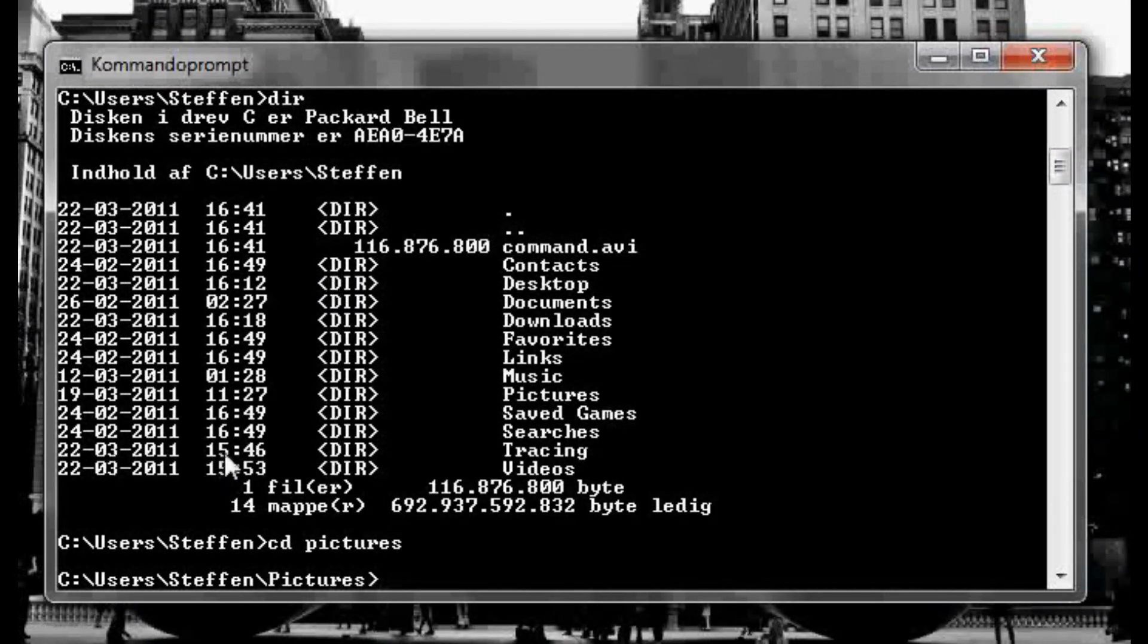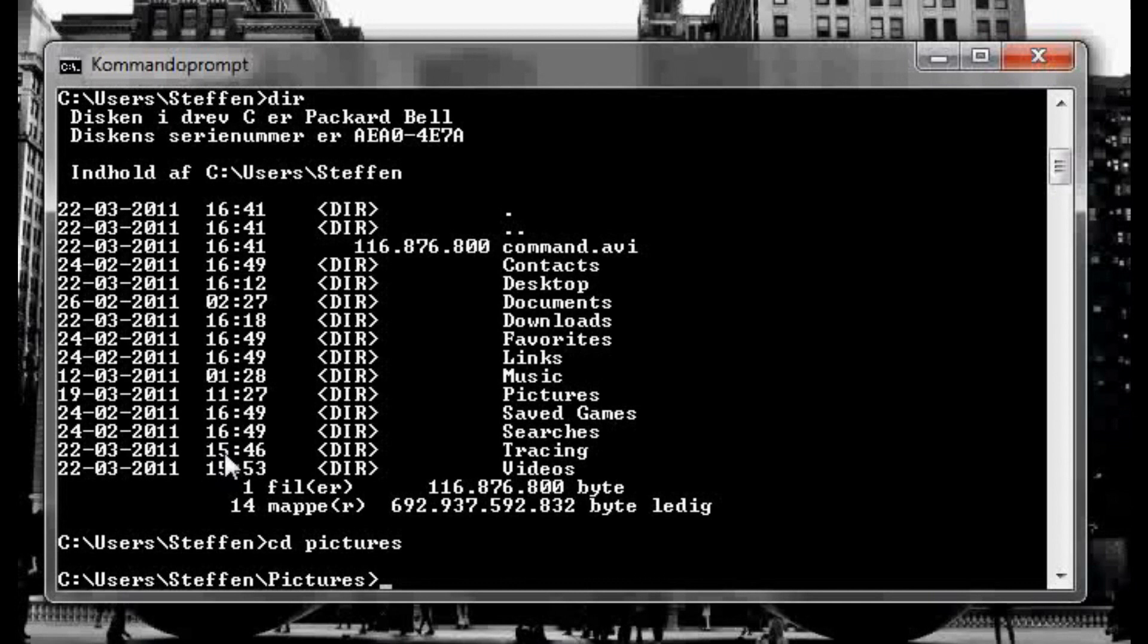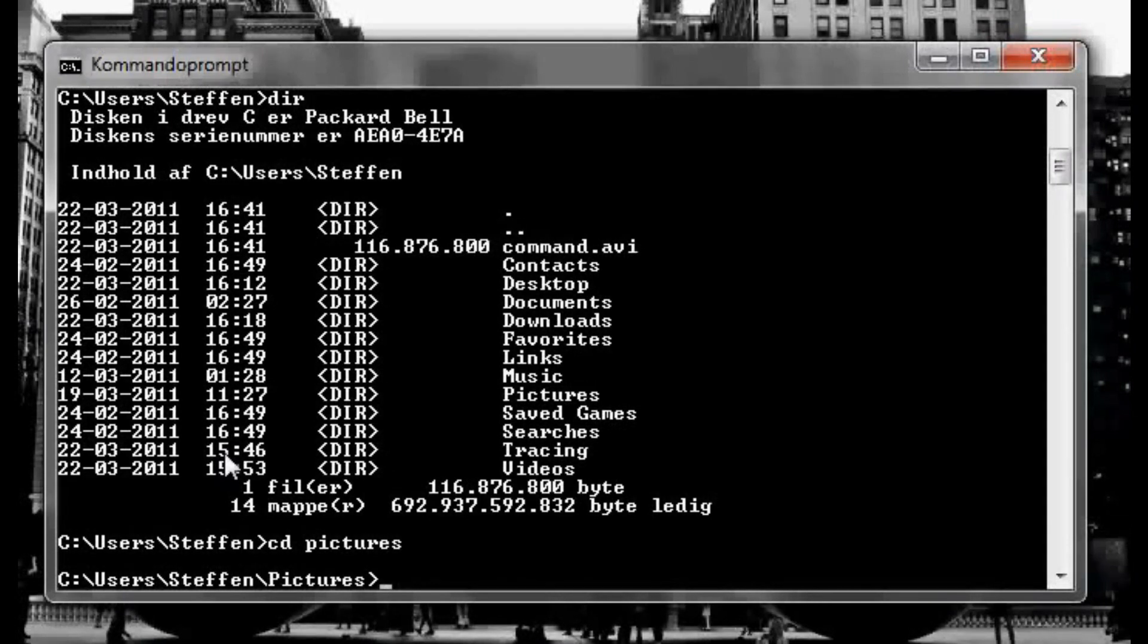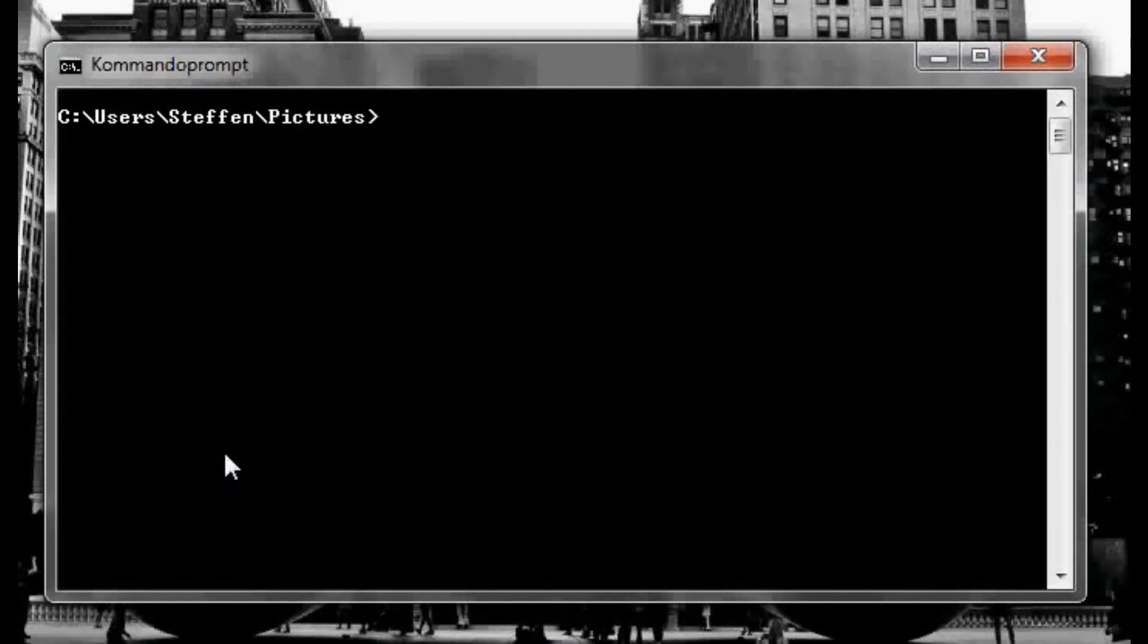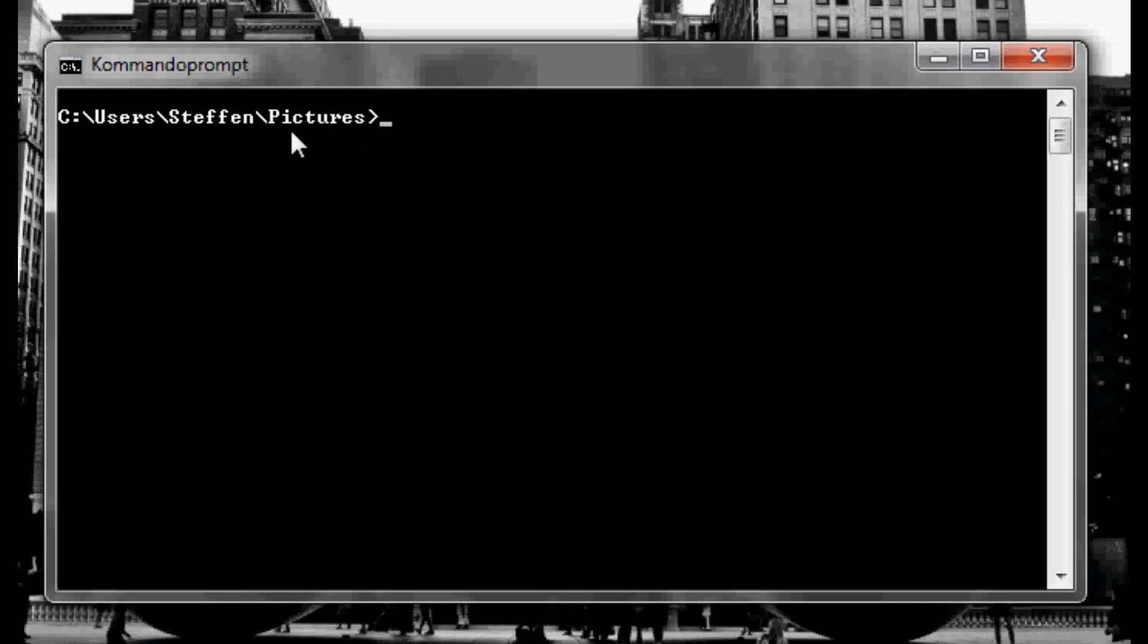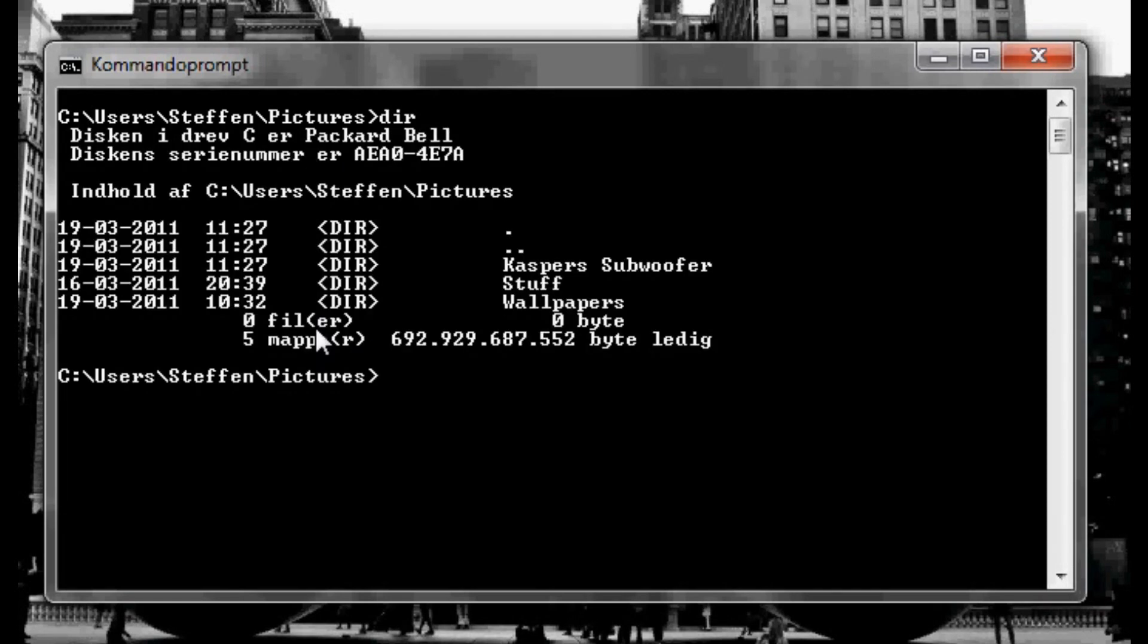So we're gonna type cd and pictures and enter. So okay I'm just gonna clear all up so I'm gonna type cls just to make it all easier for you guys.